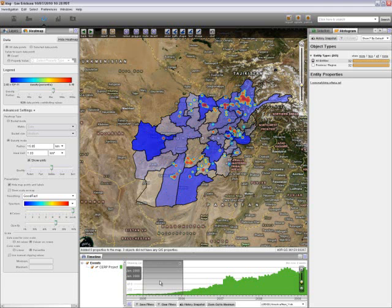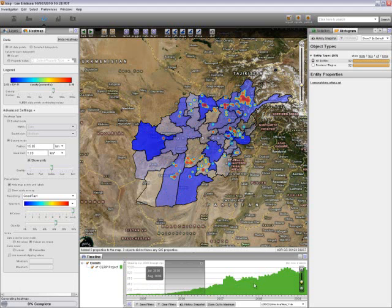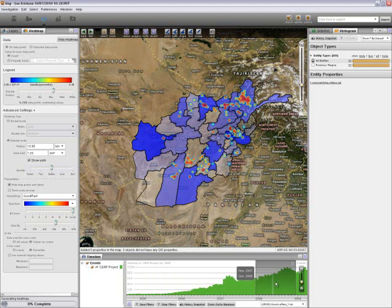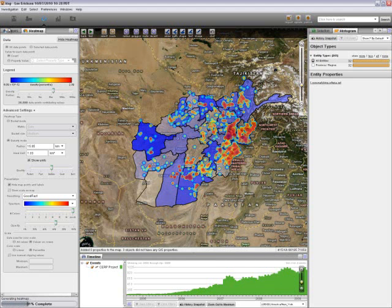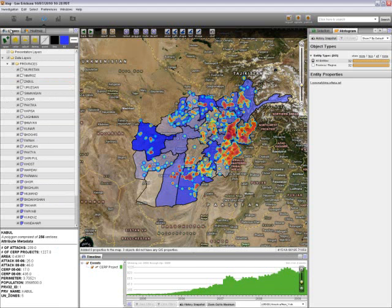Moving the temporal filter to the right to the 2008-2009 time period, you're going to notice a drastic increase in the amount of projects that took place during this timeframe. Removing the temporal filter, I'm going to head back to my layers tab.